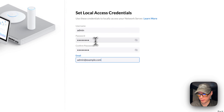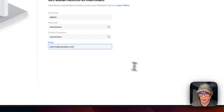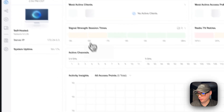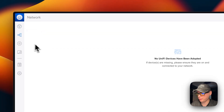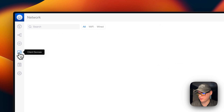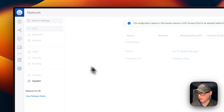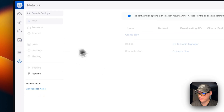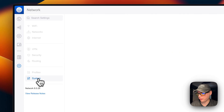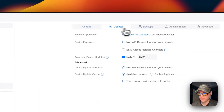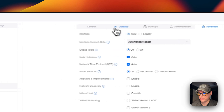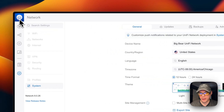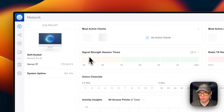I've got the local account set up. I'll click Finish — now it's setting up the server. Once in, you can see your topology, Unifi devices, client devices, and settings. Under System you can see Backup, Administration, and Advanced options.